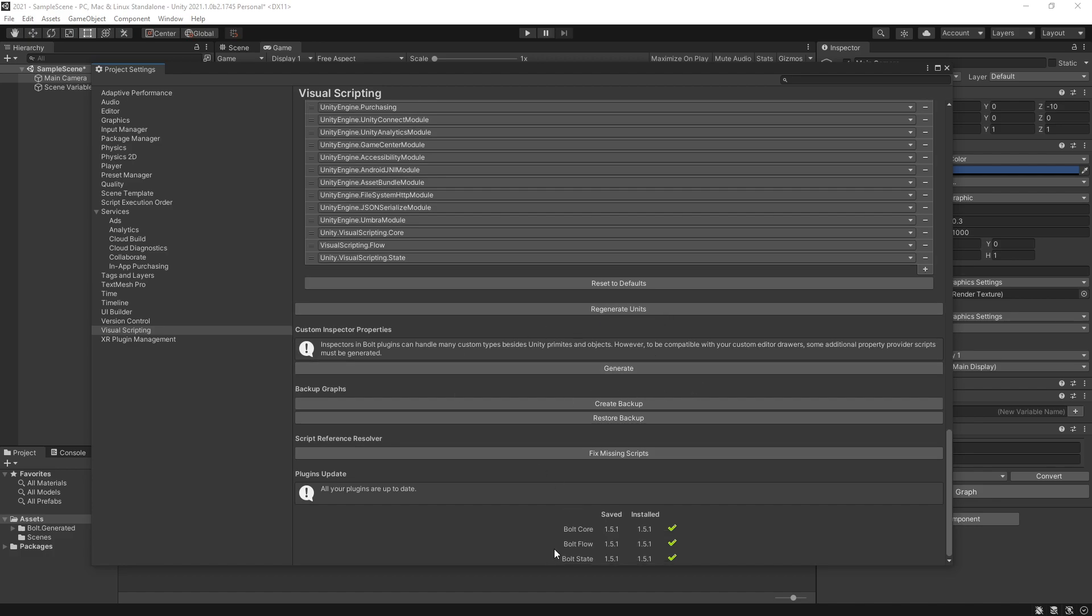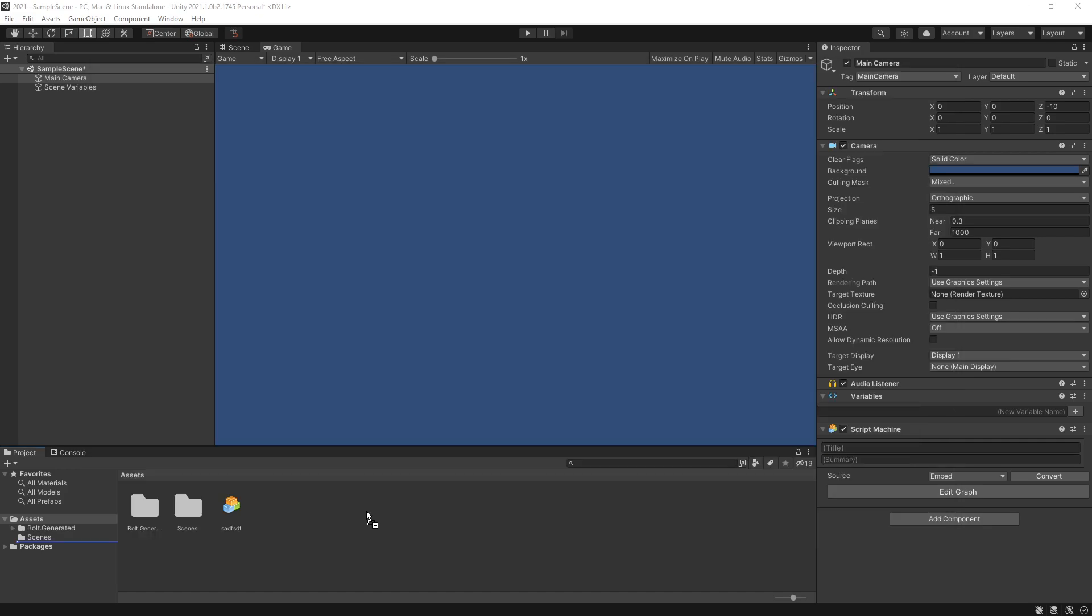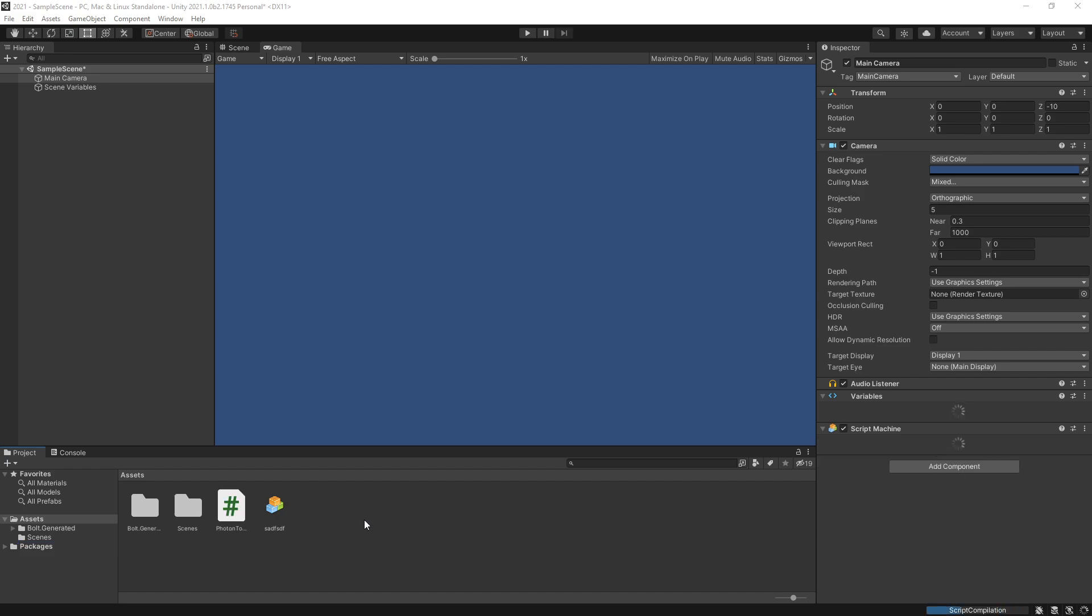Be sure to run generate units because that's what's actually going to create those units for you. We have some other options here and at the bottom we can do the plugin update. Now with this integration Unity also renamed the namespace from being Bolt to Unity.VisualScripting and that will actually create problems for scripts.